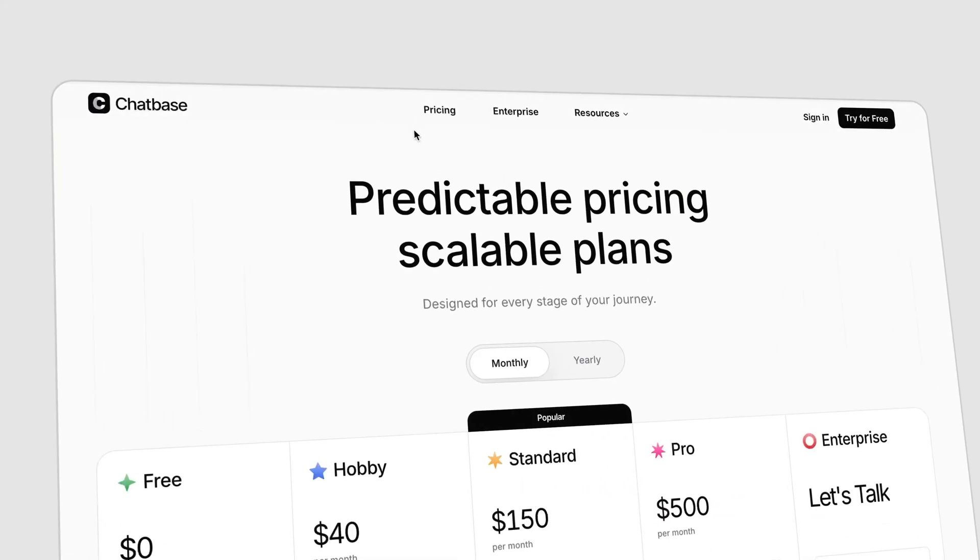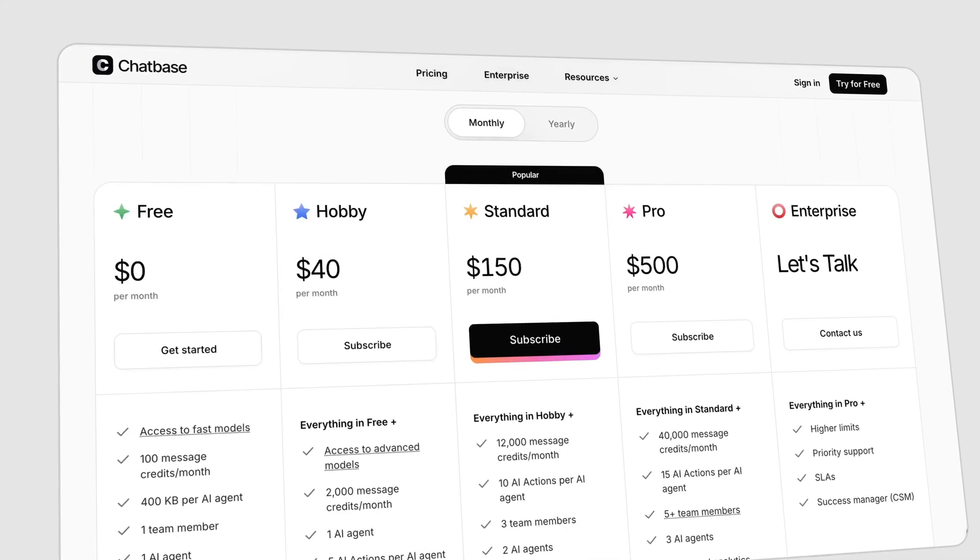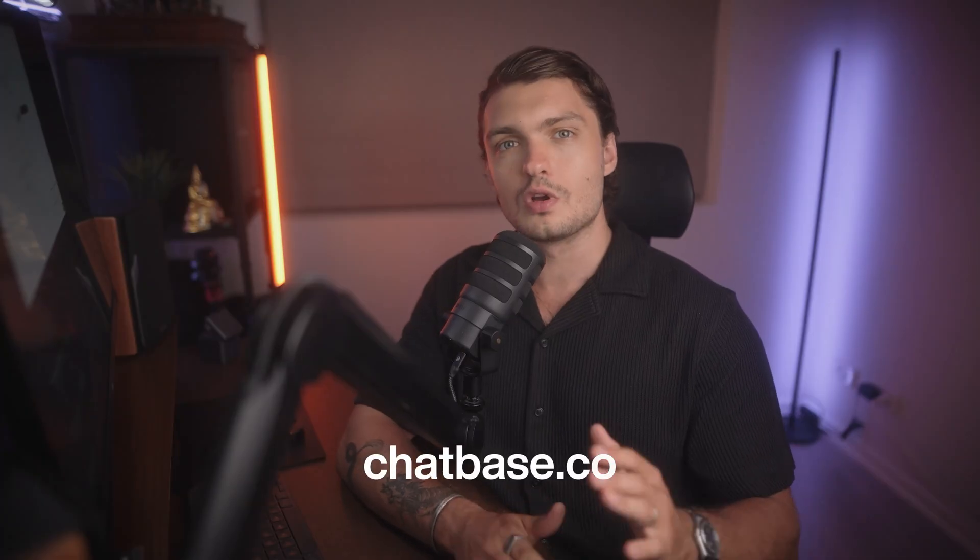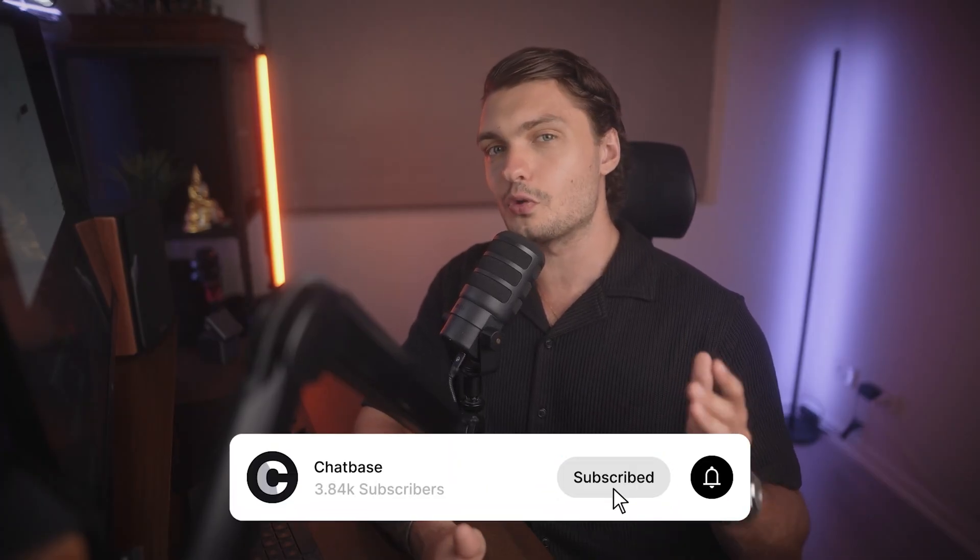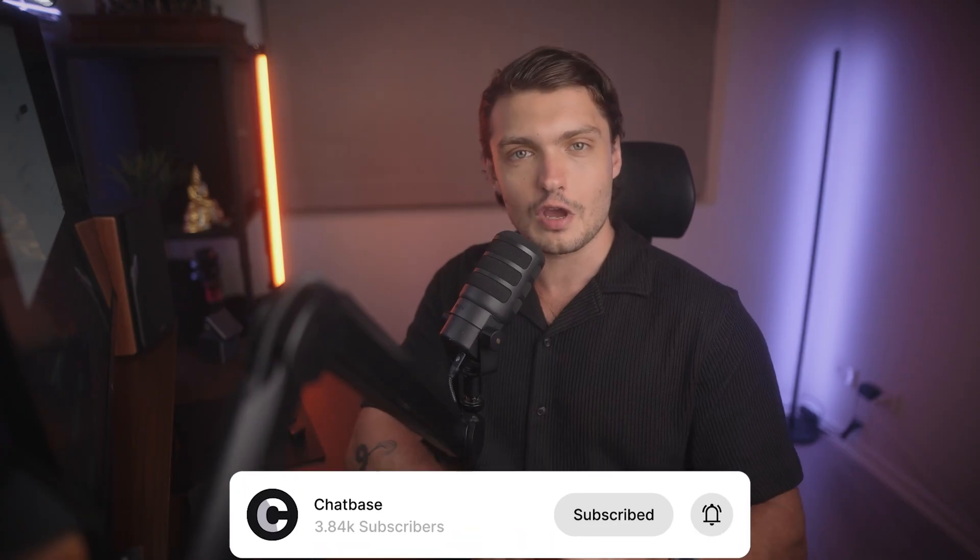The best part, you can get started with a free trial. No credit card is required. Visit chatbase.co to see how this could work for your specific use case. If you found this helpful, subscribe for more insights on AI tools that are changing how businesses operate. And drop a comment down below, let us know what is your biggest customer support challenge. And of course, thank you for watching. We'll see you in the next one.